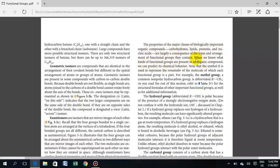When we know which functional group is present in an organic compound, we can predict its chemical behavior.